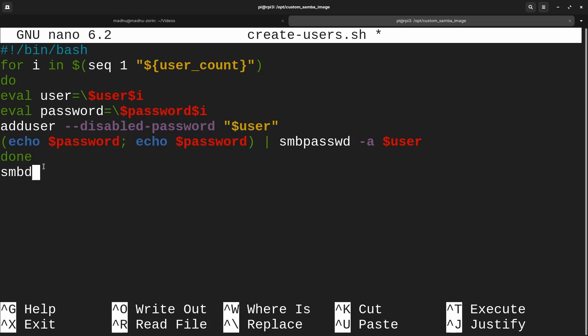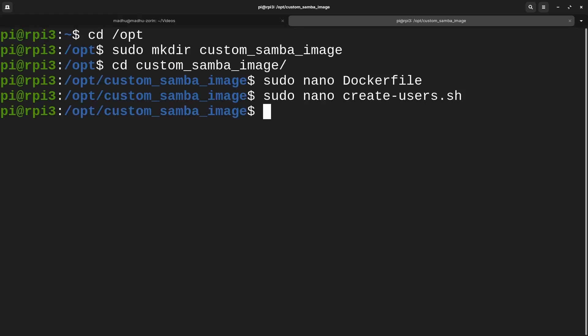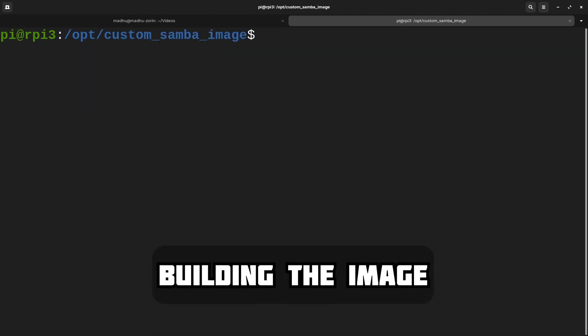I hope that explained everything. I'm just going to Control+X, Y, and Enter to save it. Now we're actually done with the image, so now let's build it.